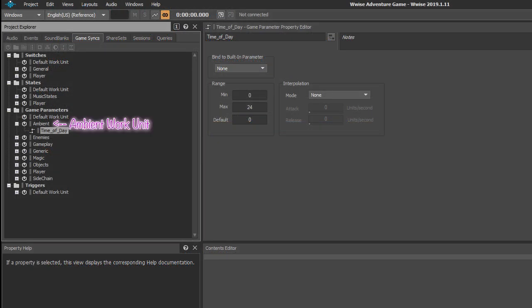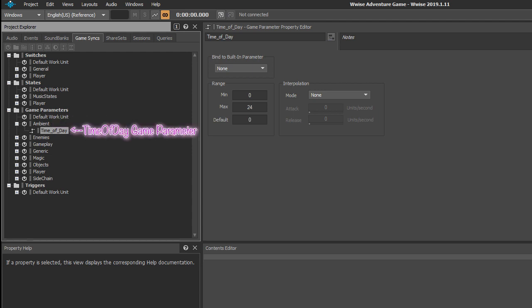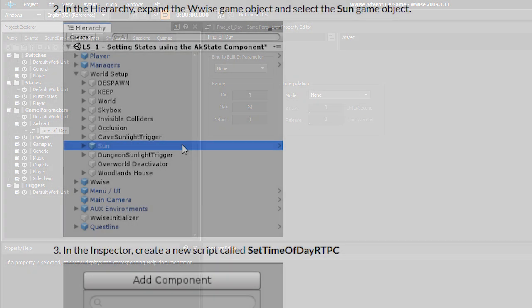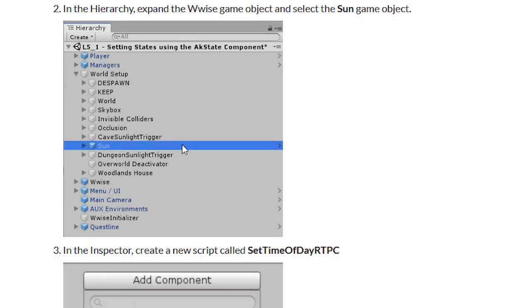In Wwise there is an ambient work unit and within it a game parameter called time of day. In the property editor you can see a minimum and maximum range of 0 to 24, which correlates to a 24-hour night and day system the game is using. We are going to create a custom script that keeps track of the ever-changing value, which will tell Unity to modify the village region's soundscape as time changes. The way in which sound changes is shown in this blend container image, which is by modifying the sound.